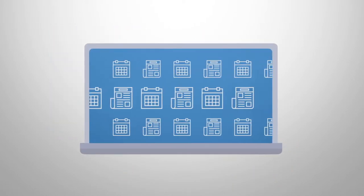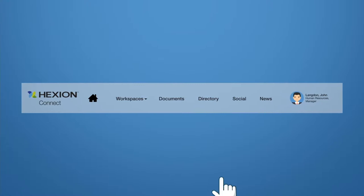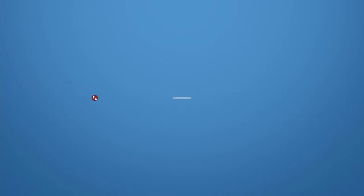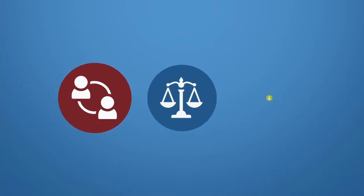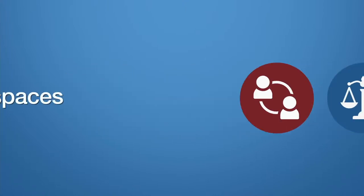Flip through all Hexion news and events or search for what most interests you in the news section. Want to dive more into the HR world? The legal world? The EHS world?